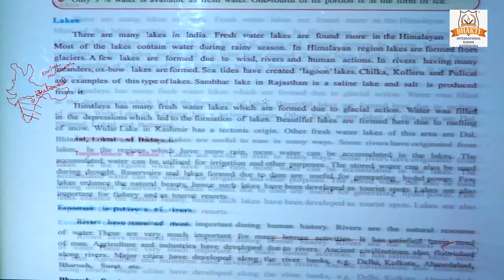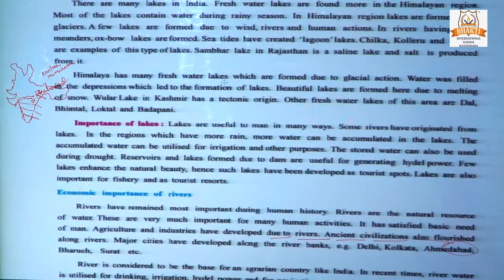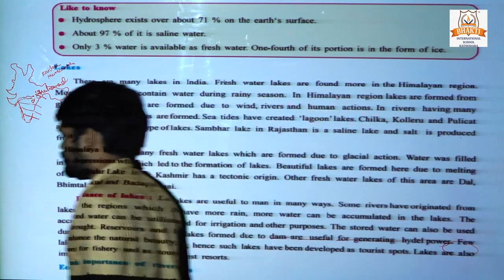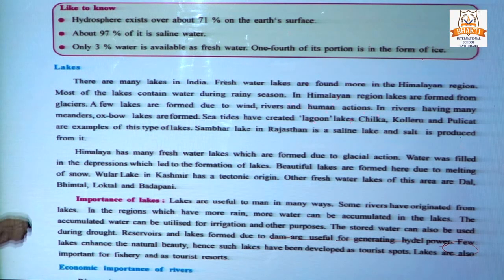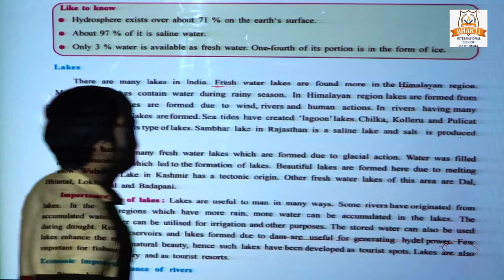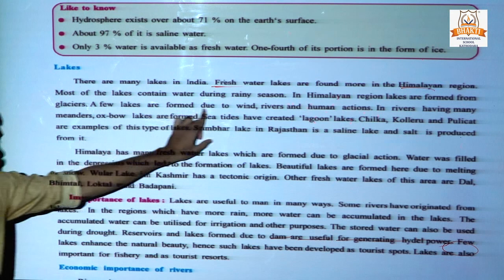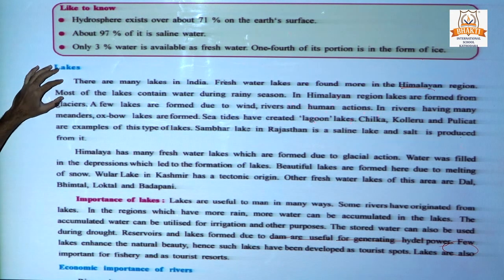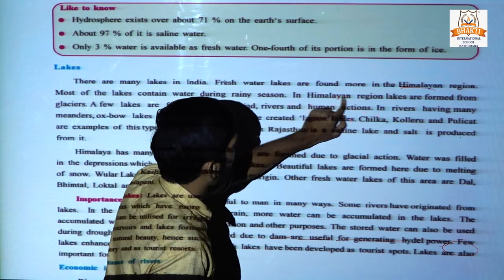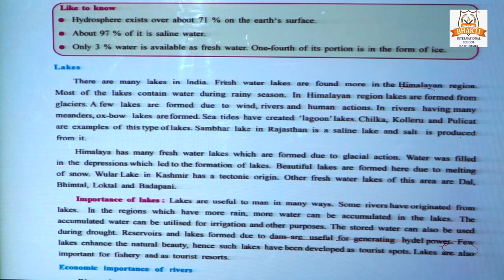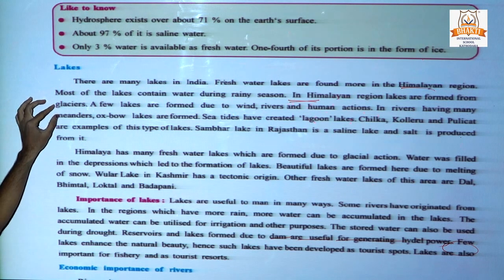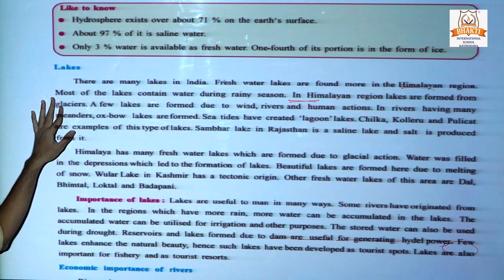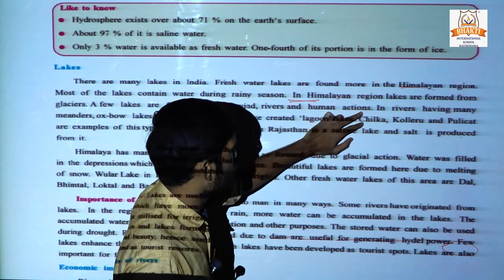Next topic is lakes. There are many lakes in India — two types: salt water lakes and fresh water lakes. Fresh water lakes are mostly found in the Himalayan region. Most lakes contain water during the rainy season. In the Himalayan region, lakes are formed from glaciers, so they are perennial — they have good water throughout the year. A few lakes are formed due to wind, rivers, and human actions.